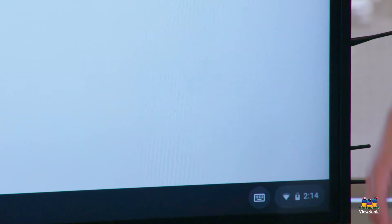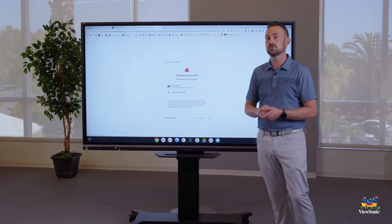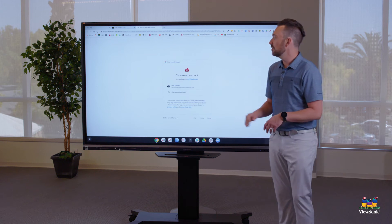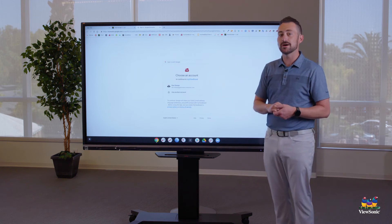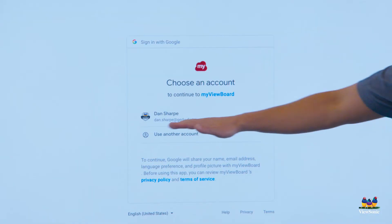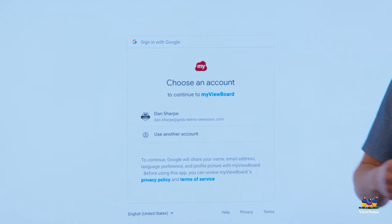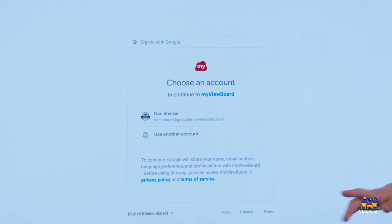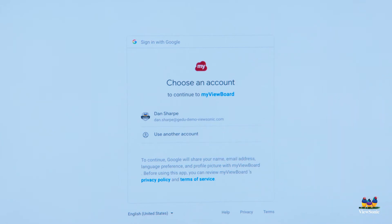What this is going to do is it's going to open up a new window, which is going to allow me to choose my email. So I should already be signed in with my school email because I signed into the Chromebox with my school email. But just in case, you can always select use another email if the email is not correct.